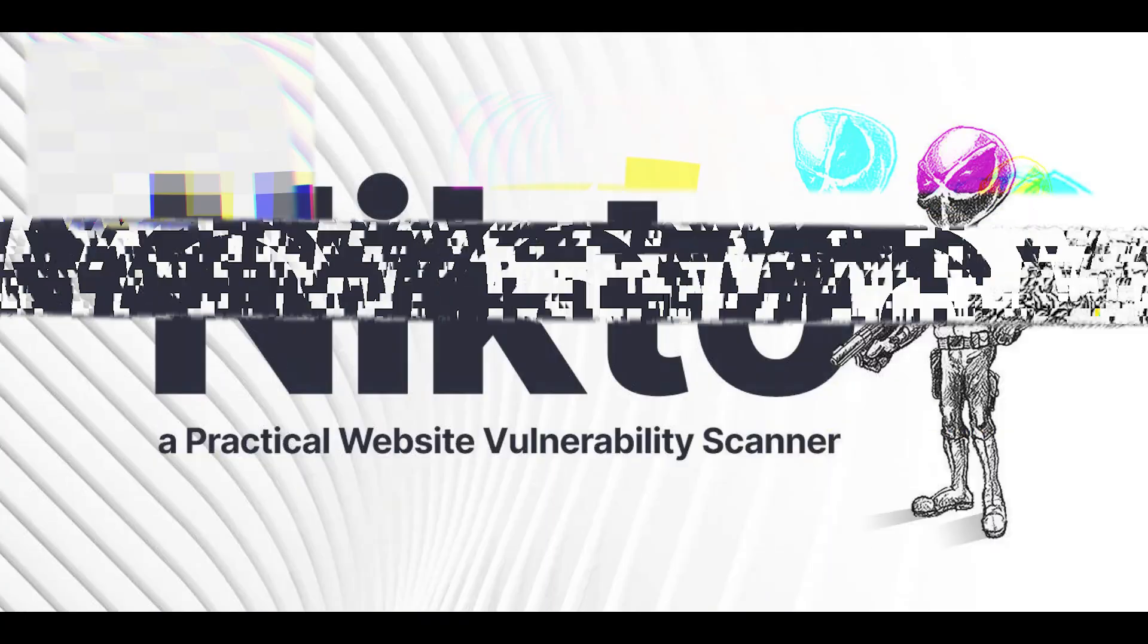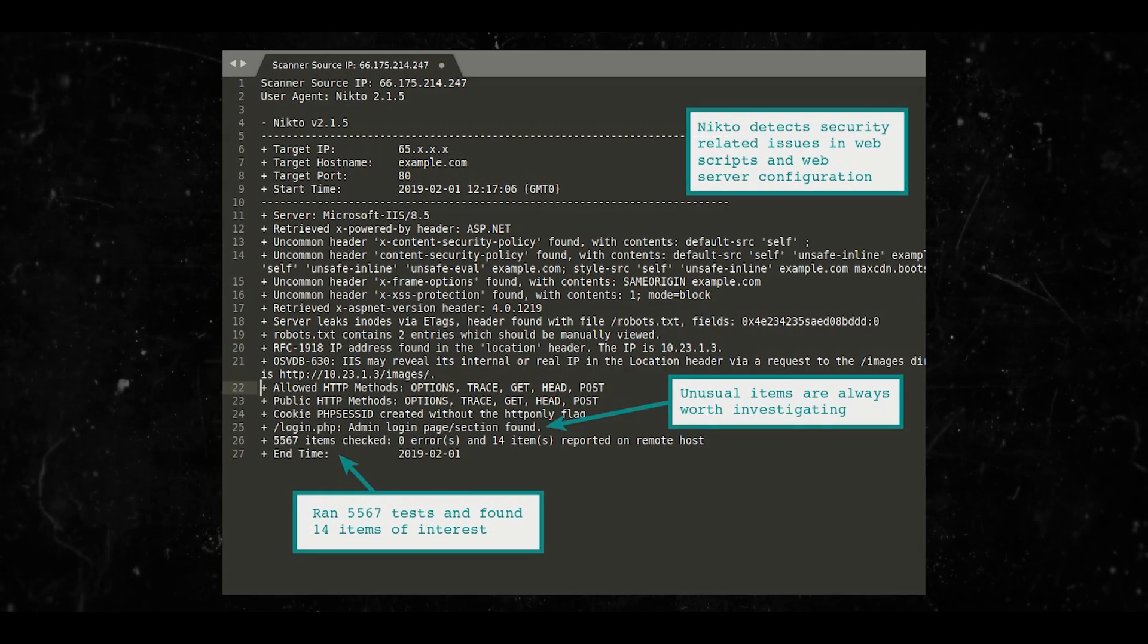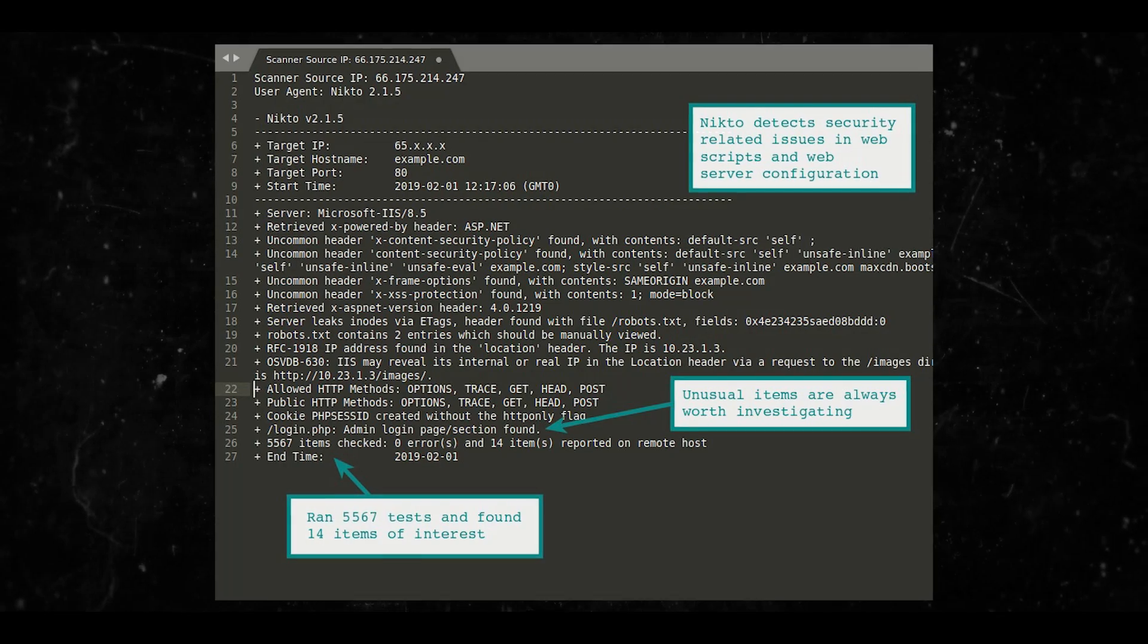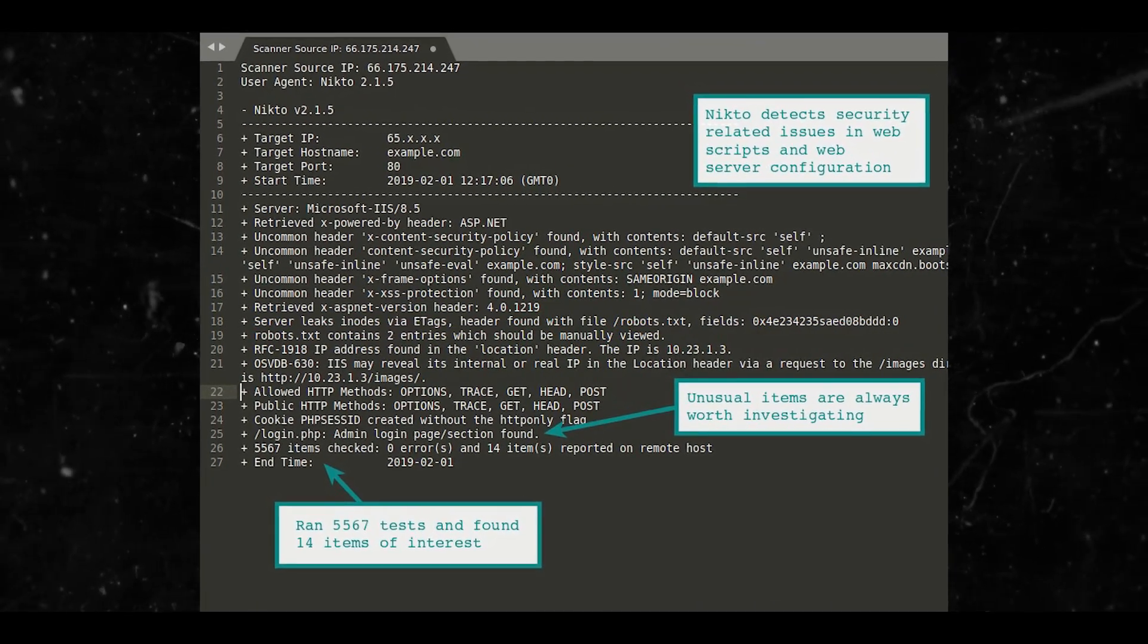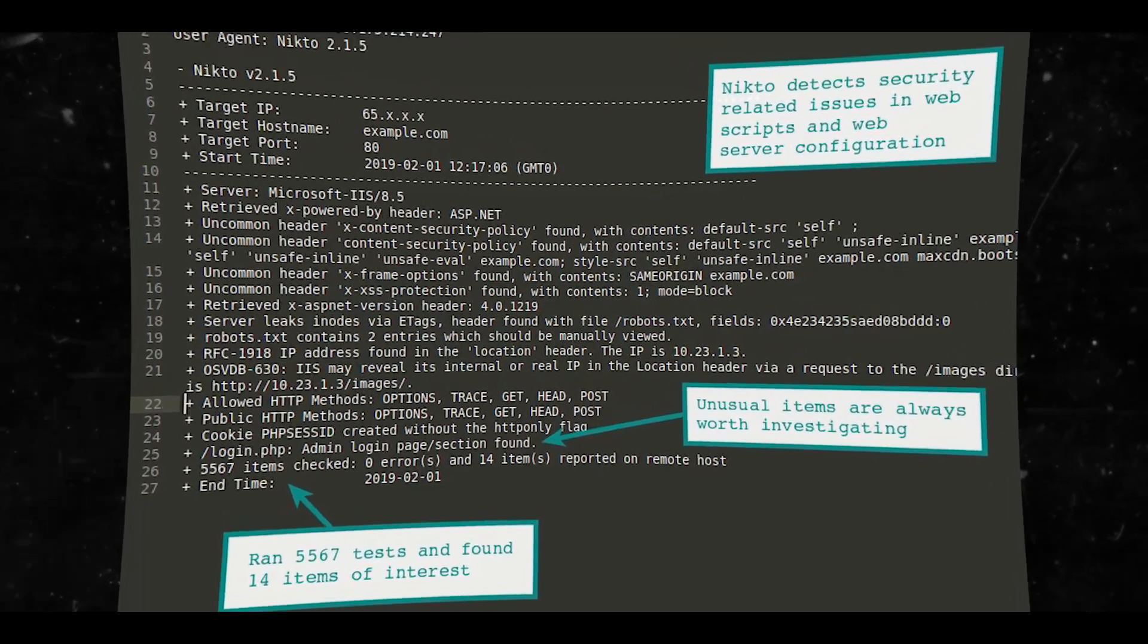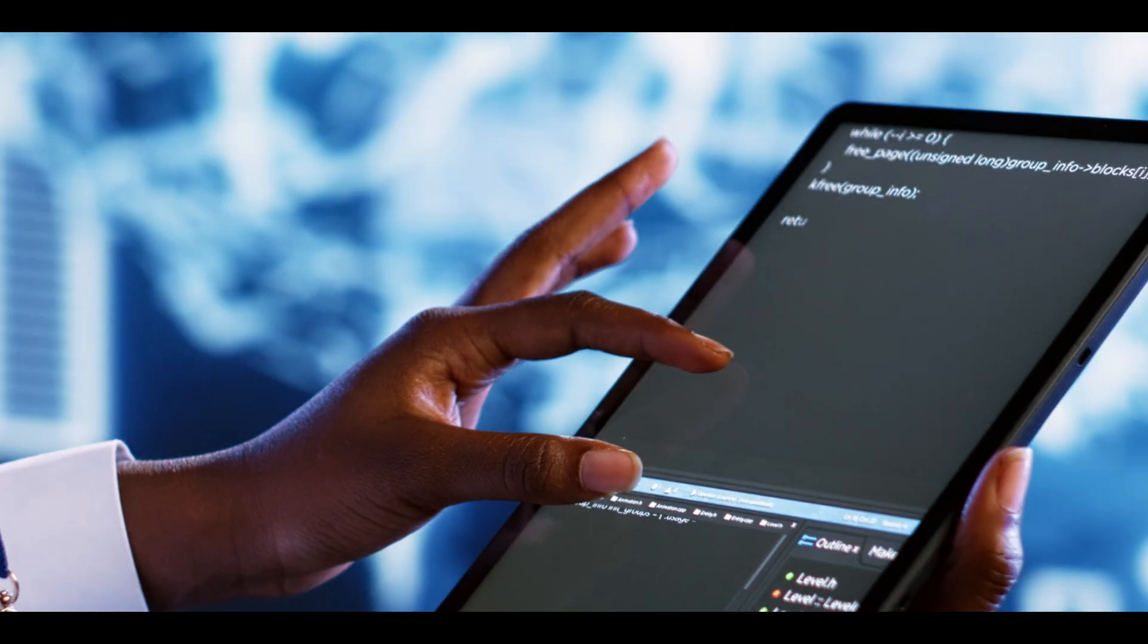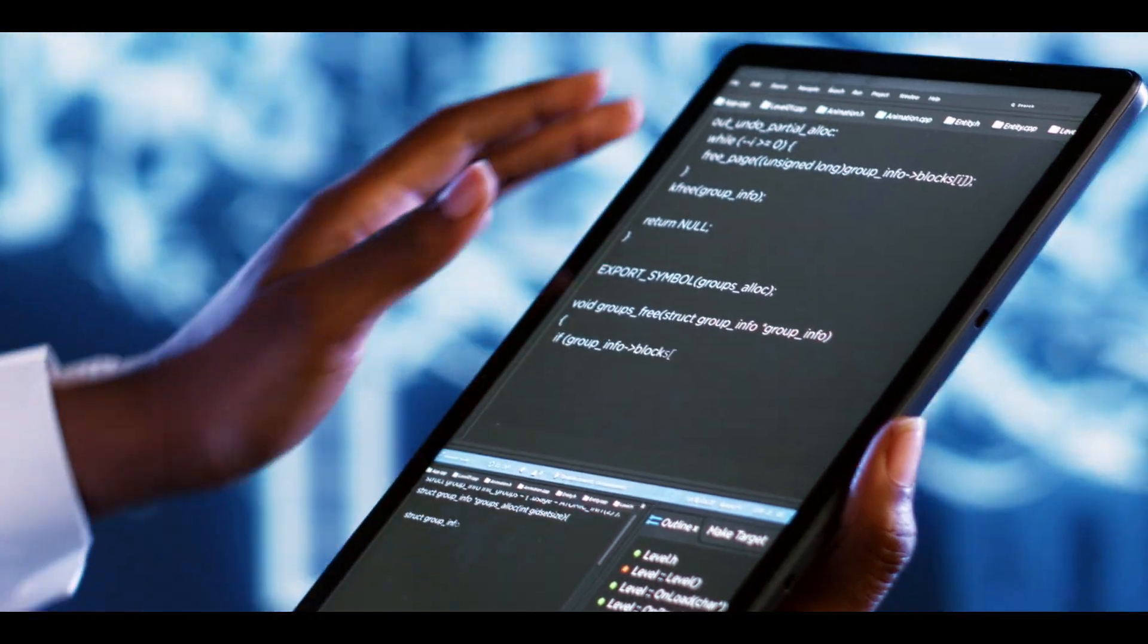Now there is somewhat of a lengthy Nikto runtime. So due to the number of security checks that this tool performs, a scan can take up to an hour or even longer, depending on the speed of your trash web server. Yeah, I said it. Your trash web server.